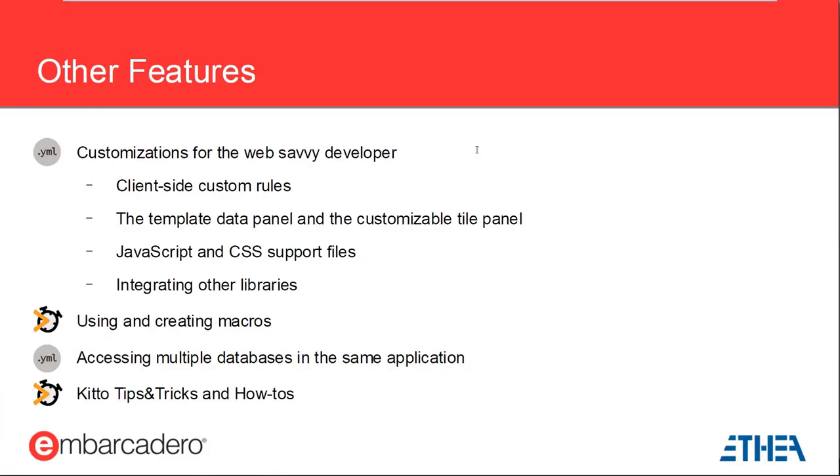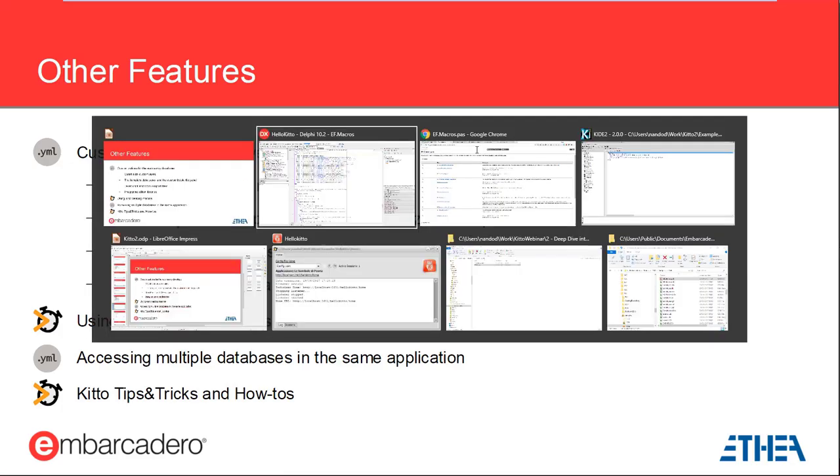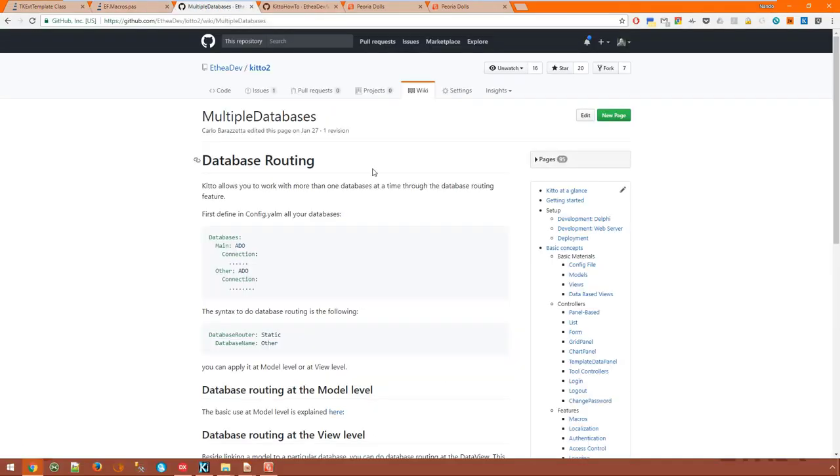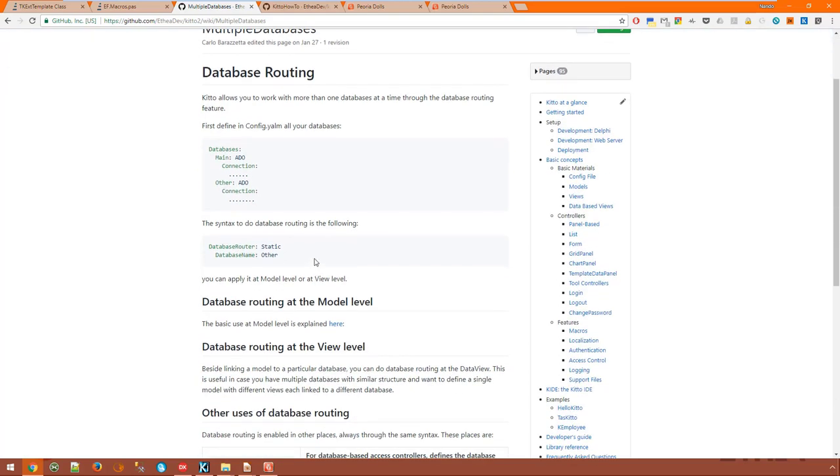Last topics, you can mix and match databases and data access libraries in your KITO applications through database routing. This feature allows you to reference models in a different database or establish relationships between a database model and a virtual one that exists only in code. This wiki page explains the mechanics. Basically, you can tie each model or view to a different database by adding a database router node that refers to the static database router. Or, you can implement your own routing strategy, for example based on a naming convention, by defining a router class in Delphi code and registering it. As usual, the predefined classes offer good inspiration and code examples.